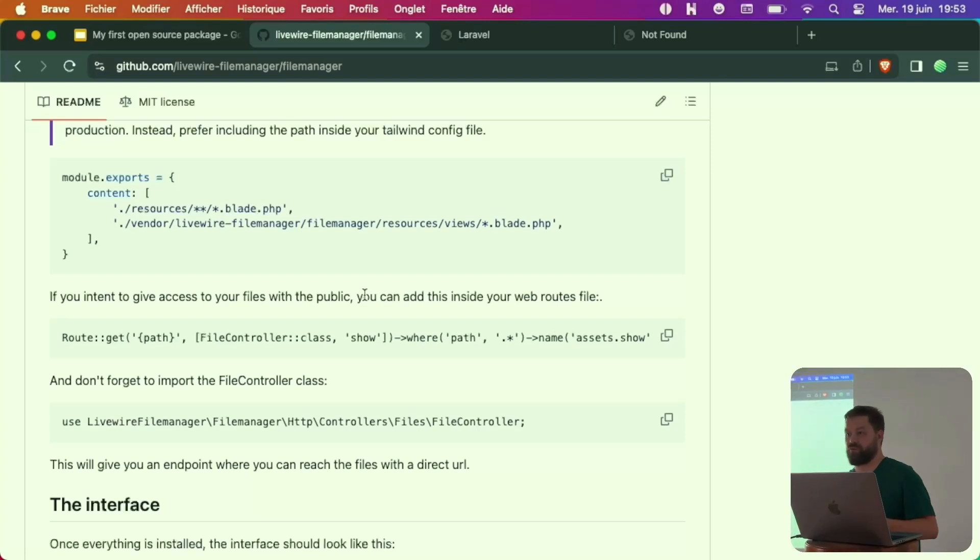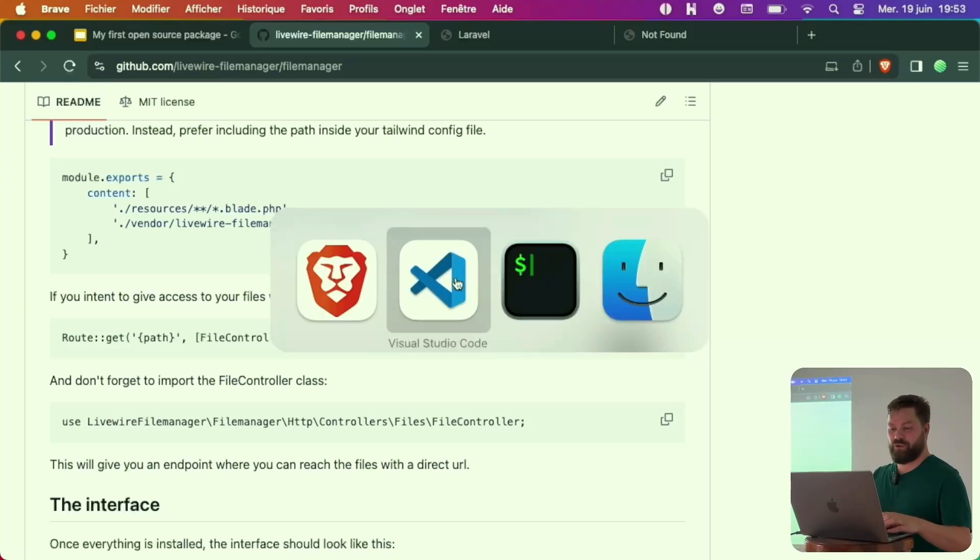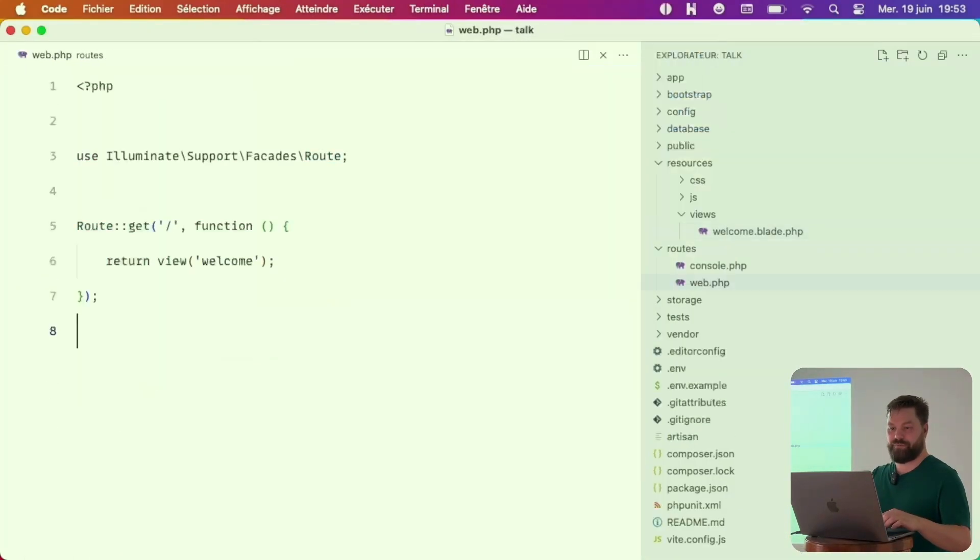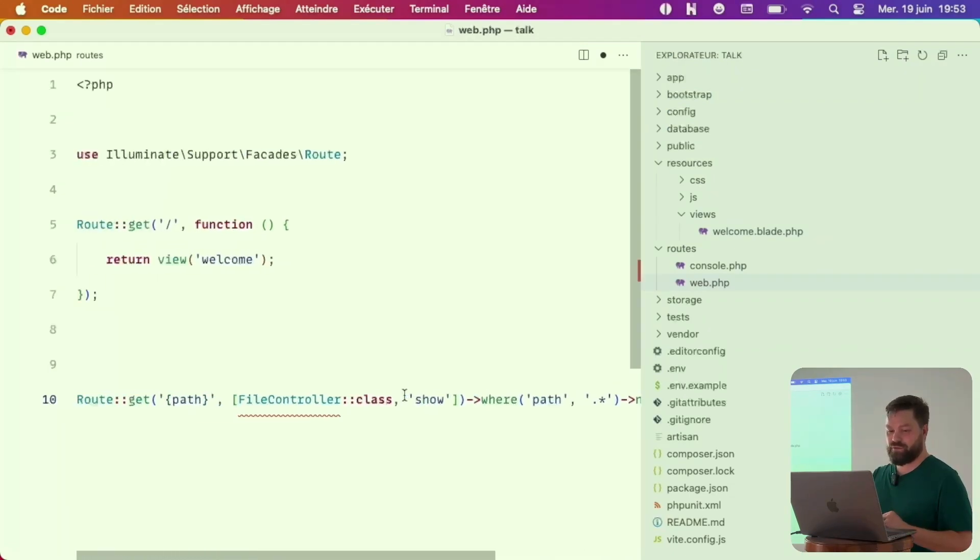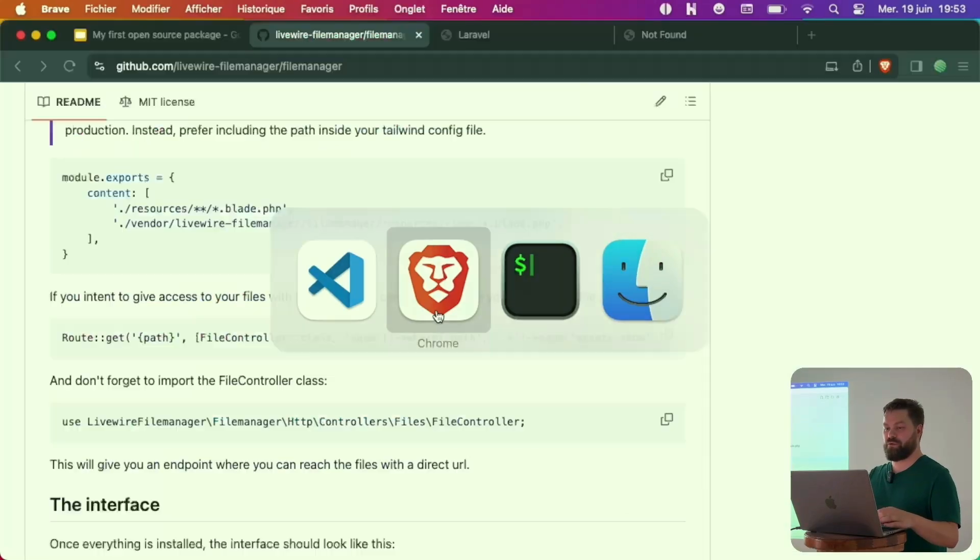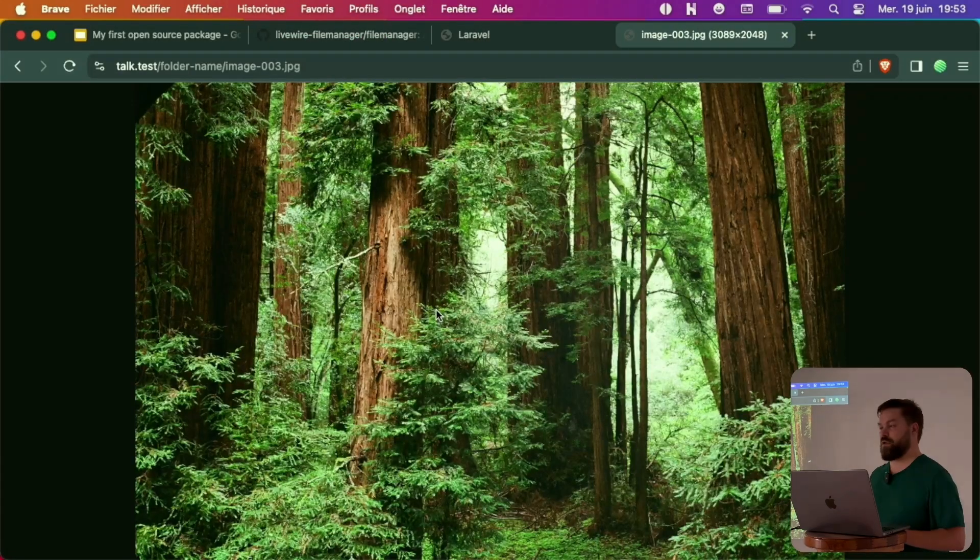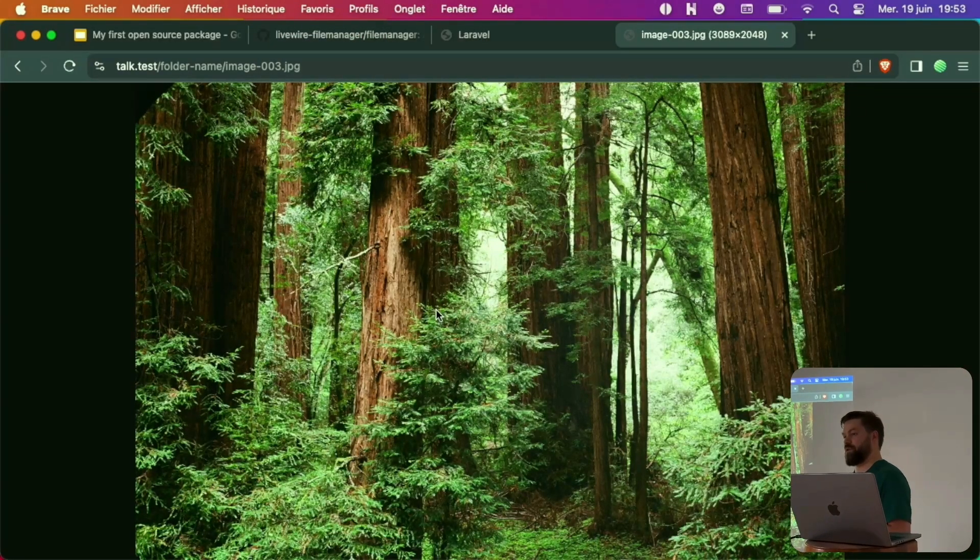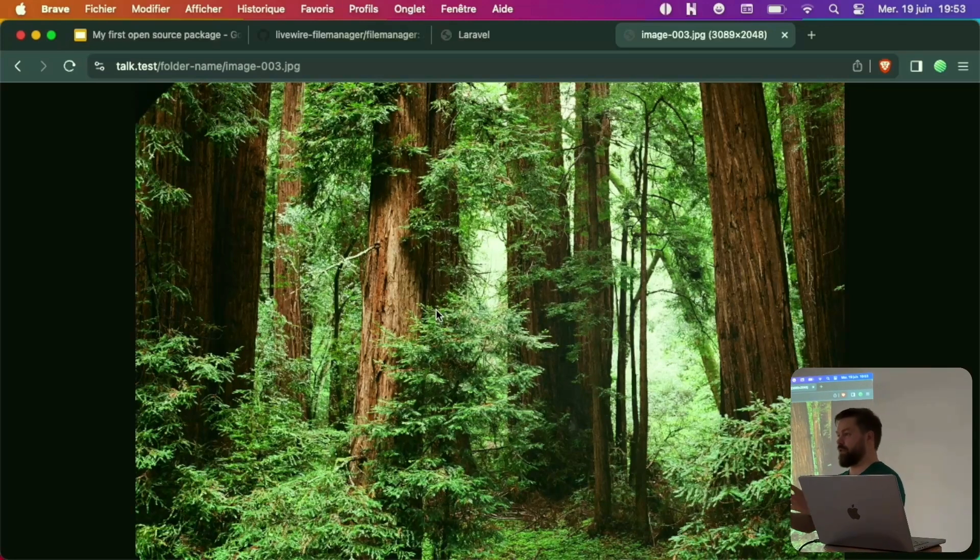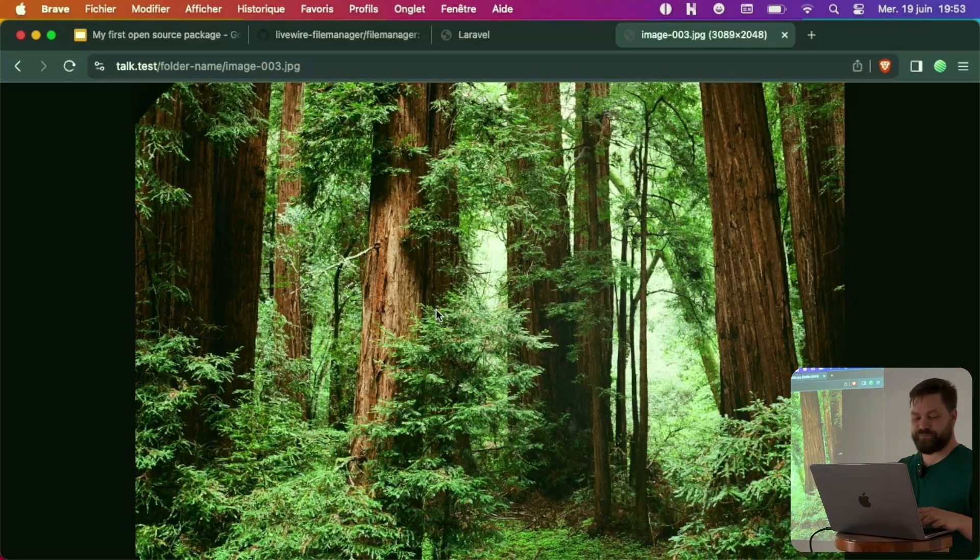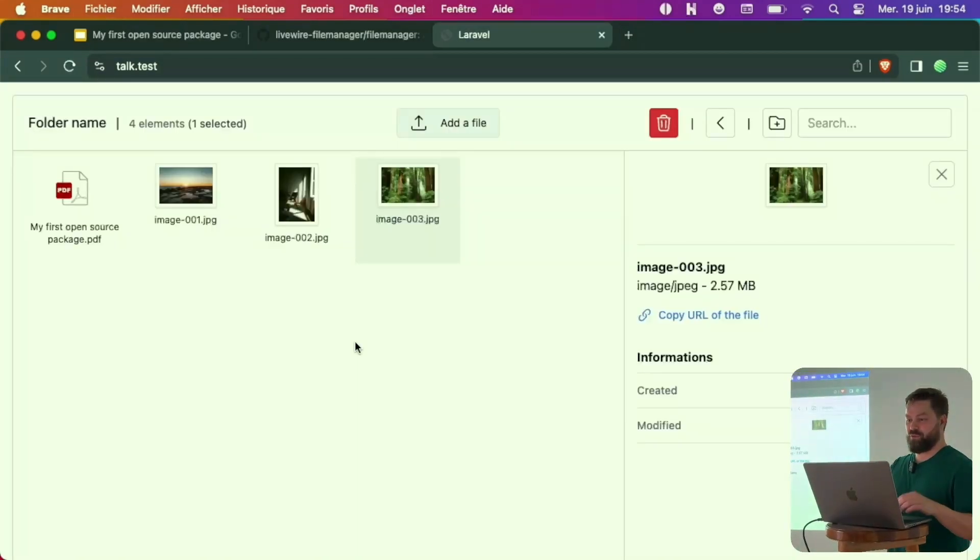Because I forgot to read the documentation until the end. As you can see here, if you want to give access for the public, you need to add a route to your route file. I go to my web file. At the end, I add this route. Import. And now you have the image which is publicly available.